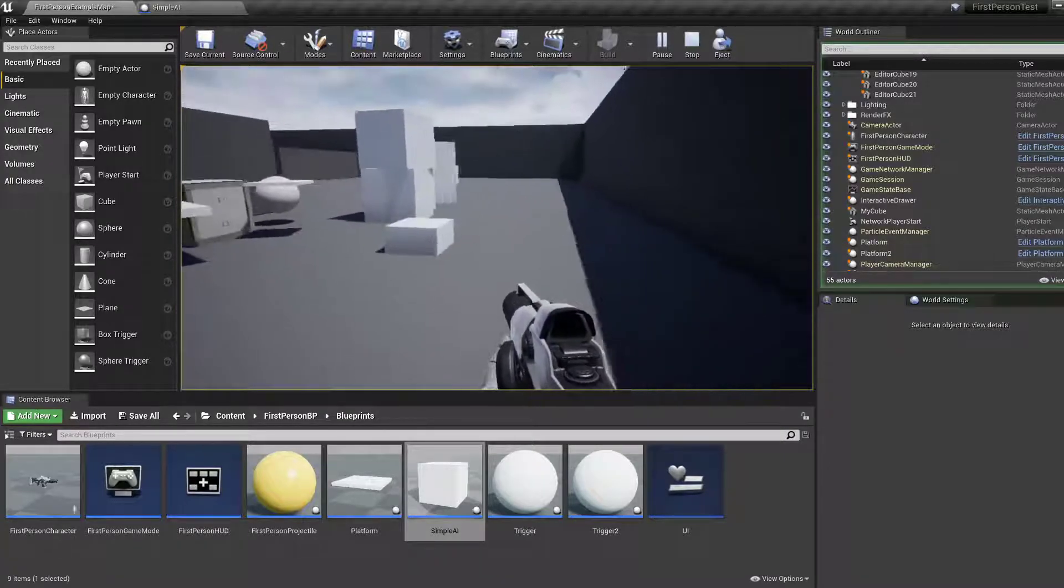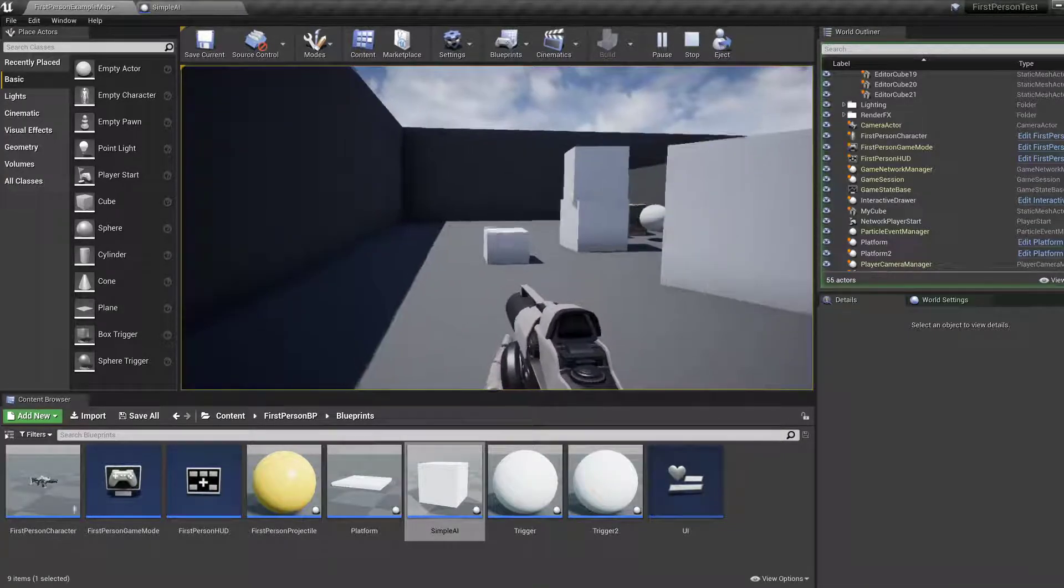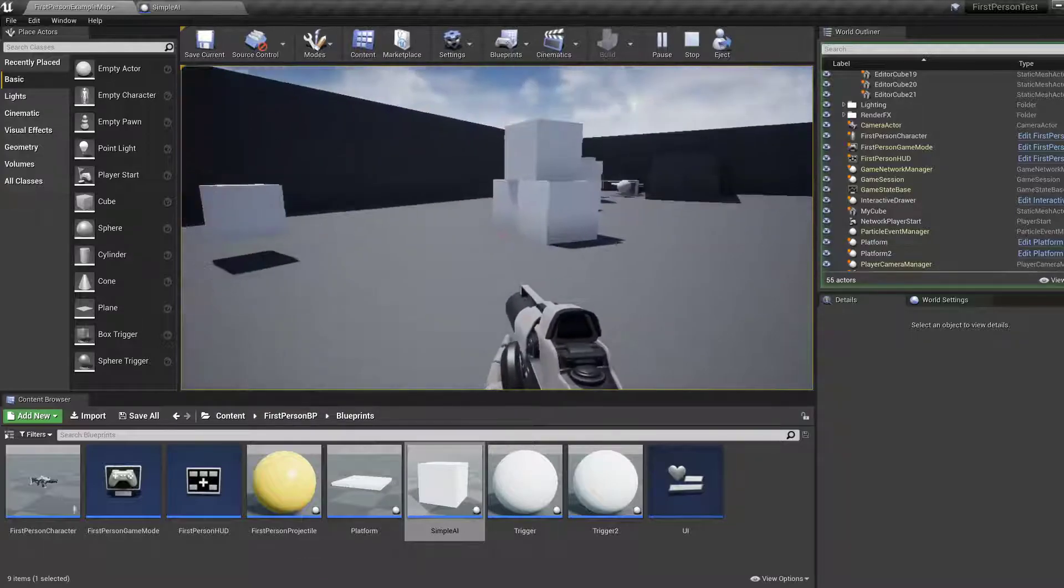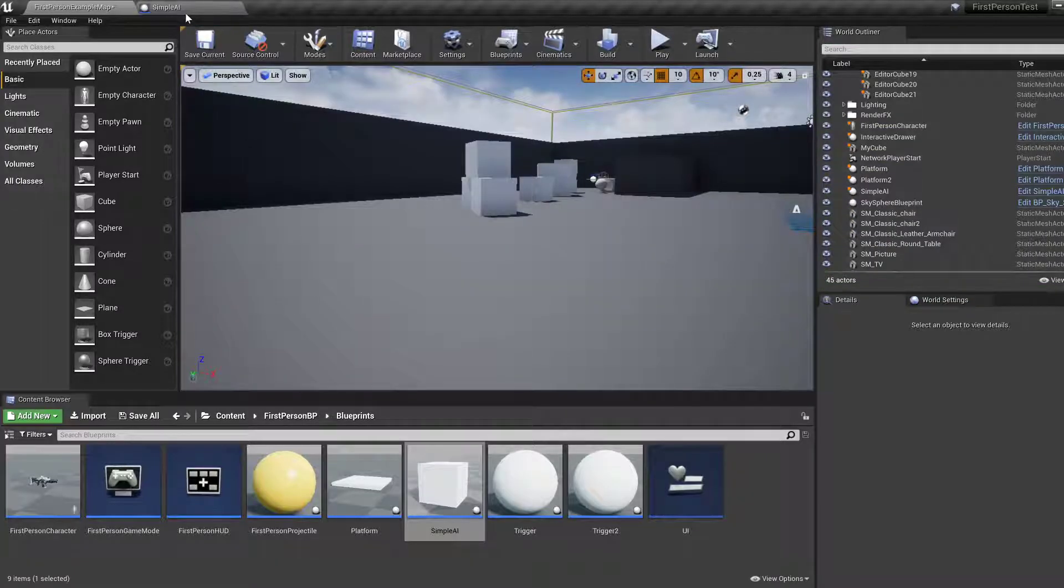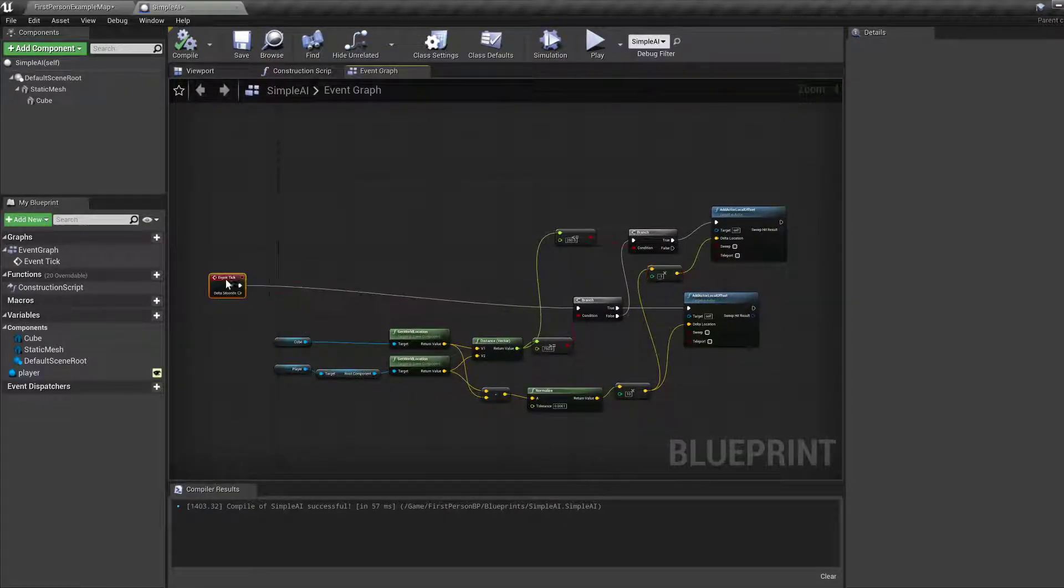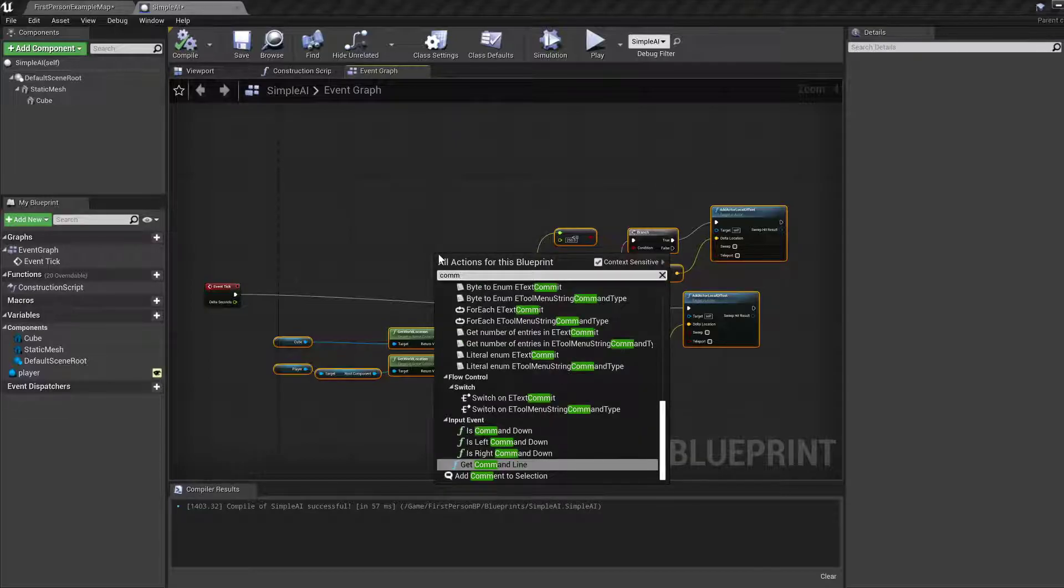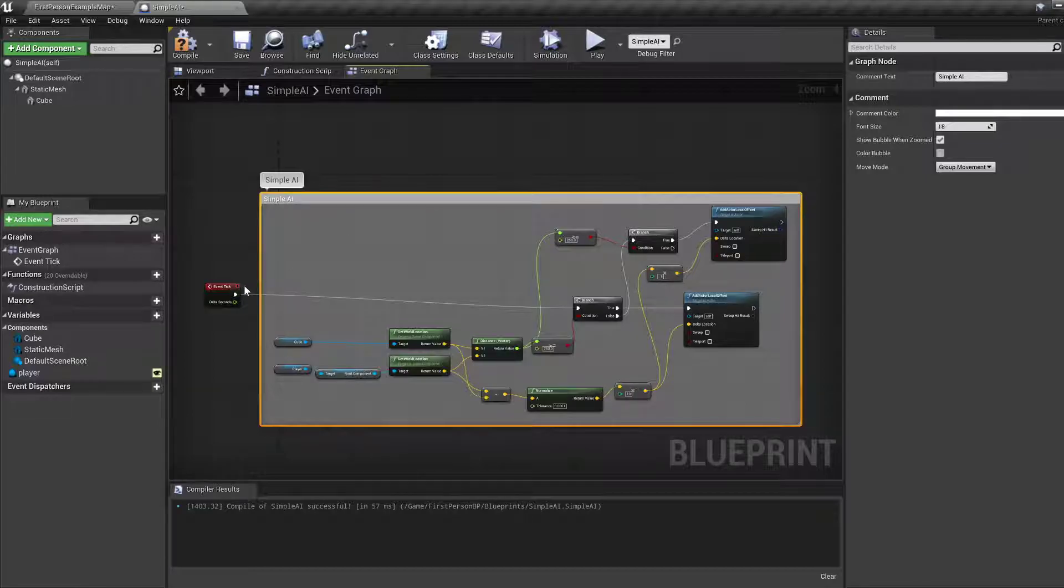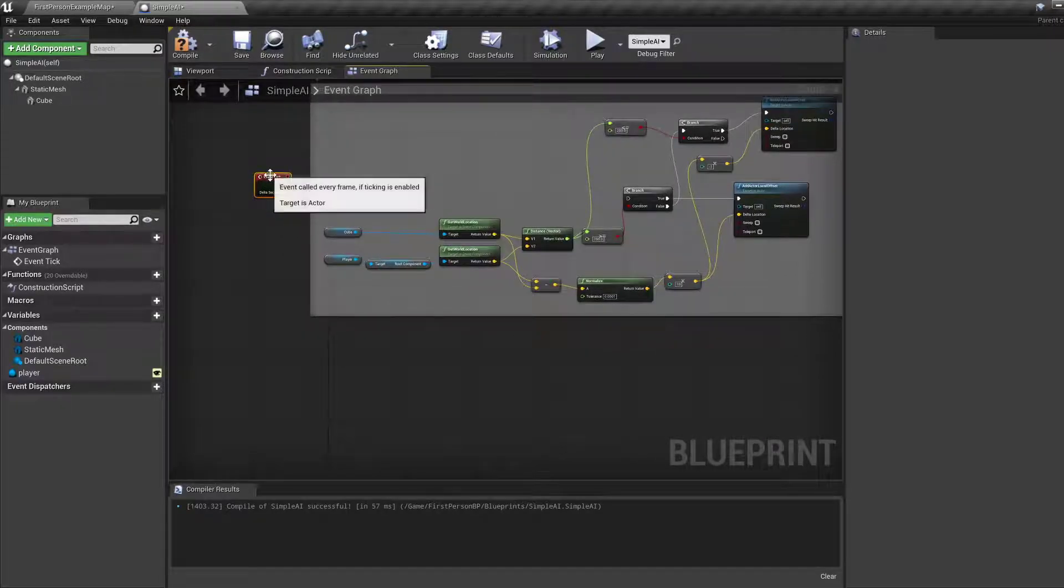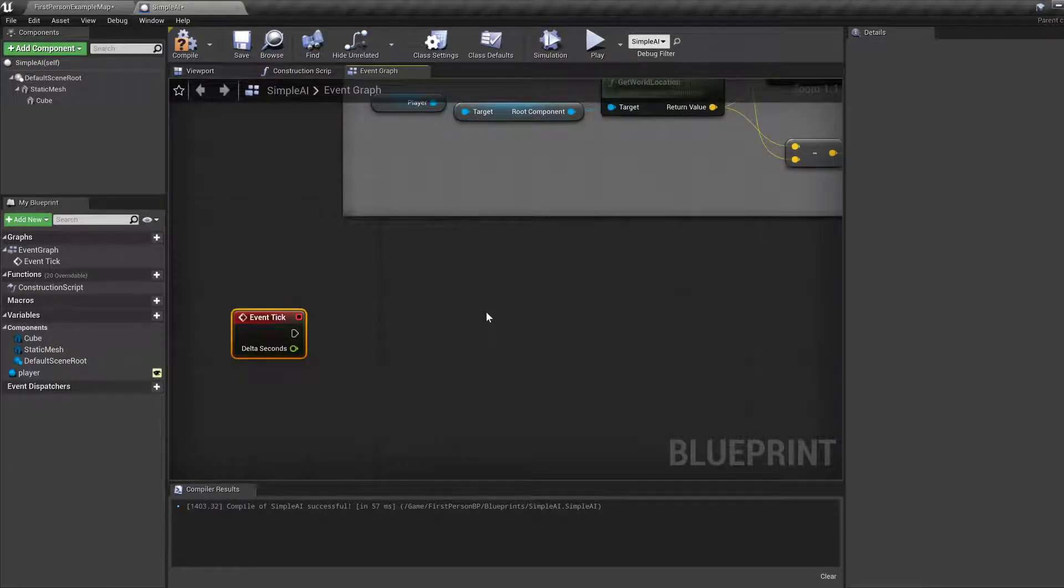Compile and save, let's check. So if we get close to it, it moves further away from us. If we get further away from it, it starts following us. Okay that's fine. Now I'm going to comment this whole thing and let's call it a simple AI.